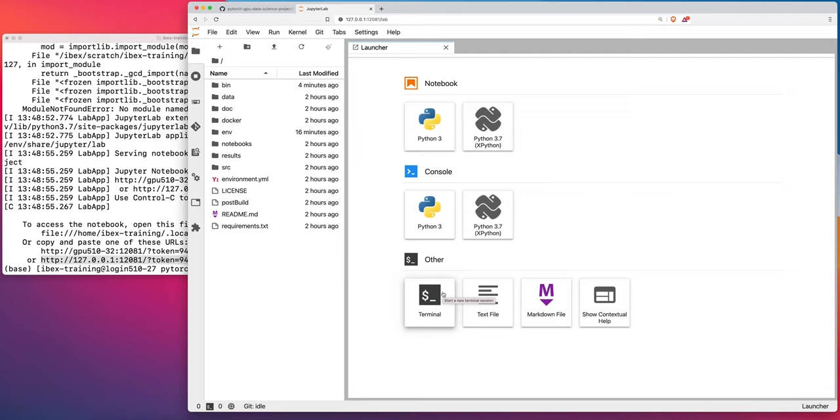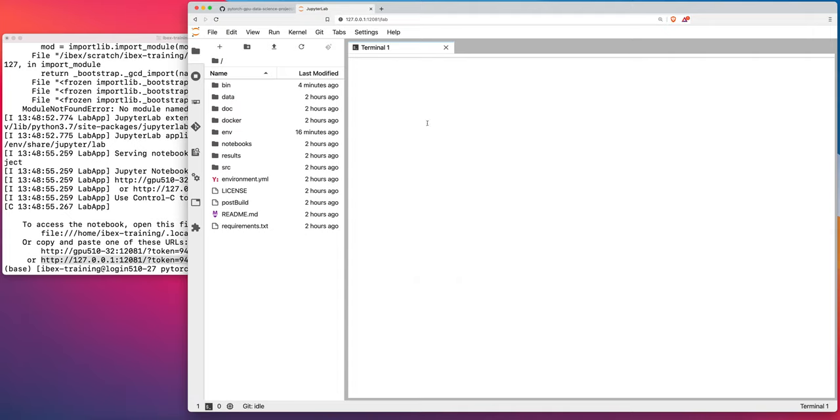So in the following video, I will show you how to develop a training script and launch a training job as a batch job on IBEX. But first, I thought it would be a good idea to show you how to launch a Jupyter lab running on compute nodes. In this case, with access to GPU. So if we were to open a terminal window, and we were to run NVIDIA SMI,